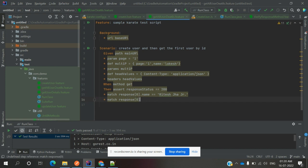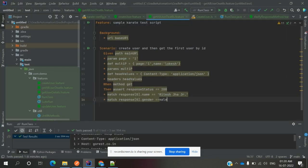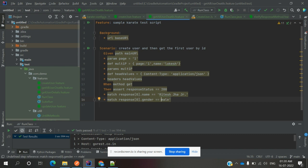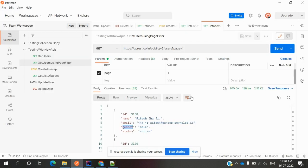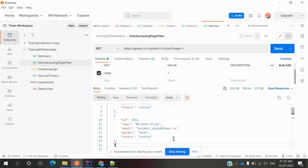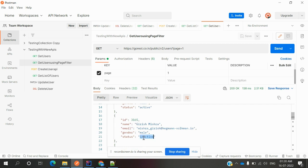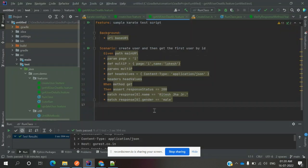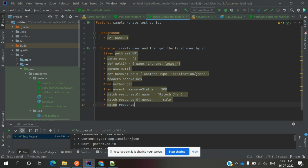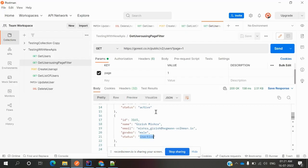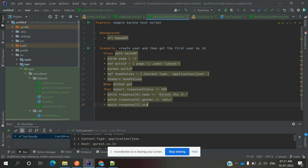Now I need to specify not equal. Here there is a third position where an inactive user is there, but I am going to verify the third user whether it is active. If active, it should pass. Match response third value means our array will become second, and status not equal, and I am going to mention active.